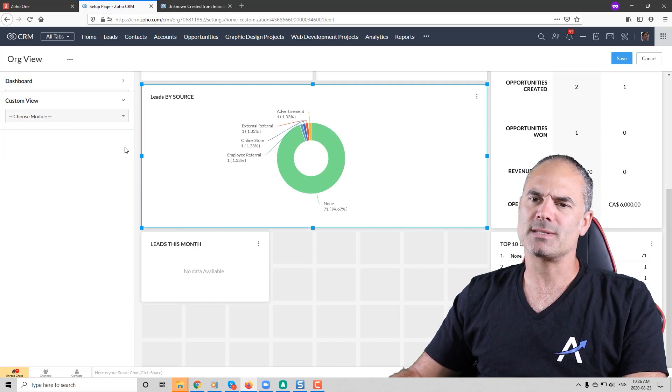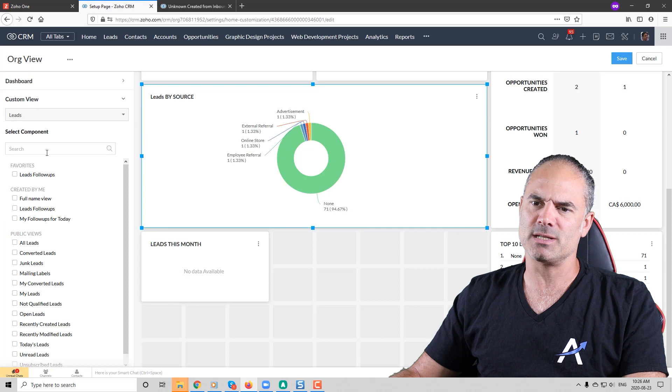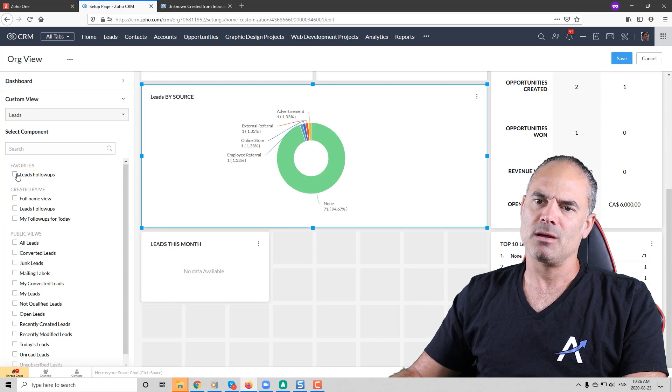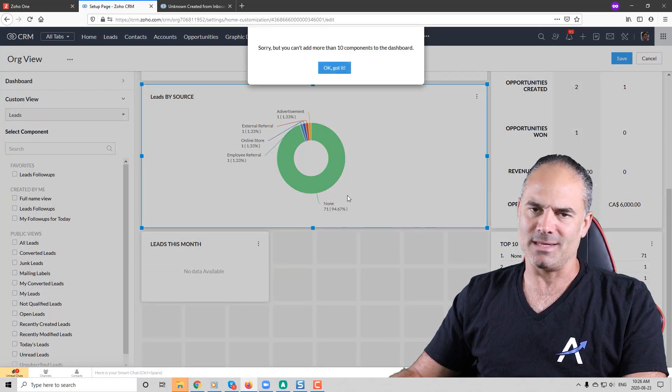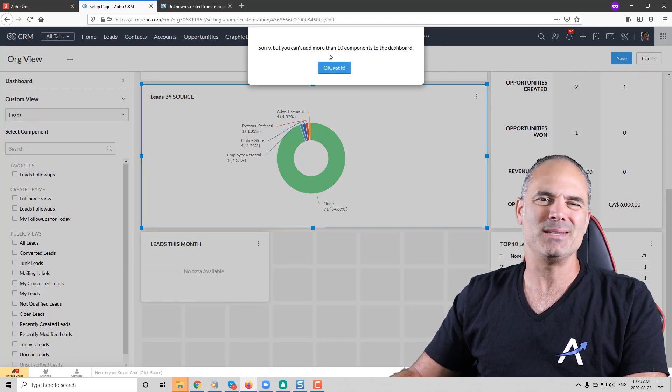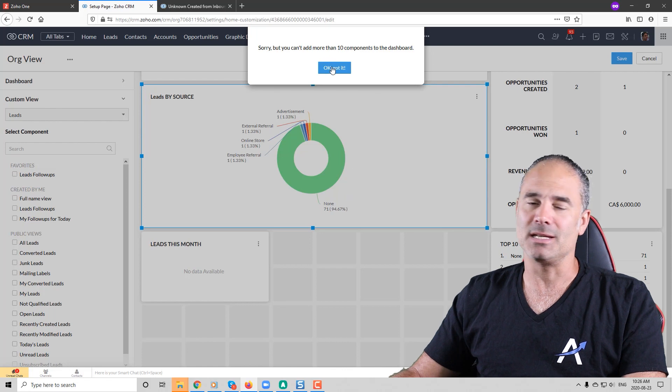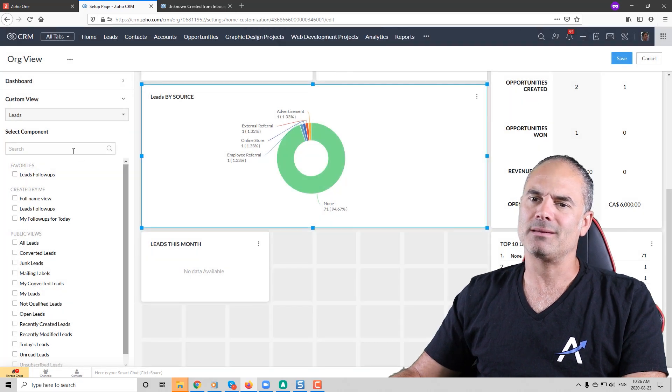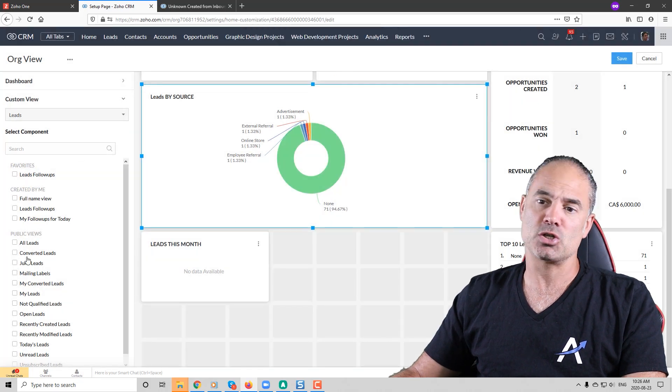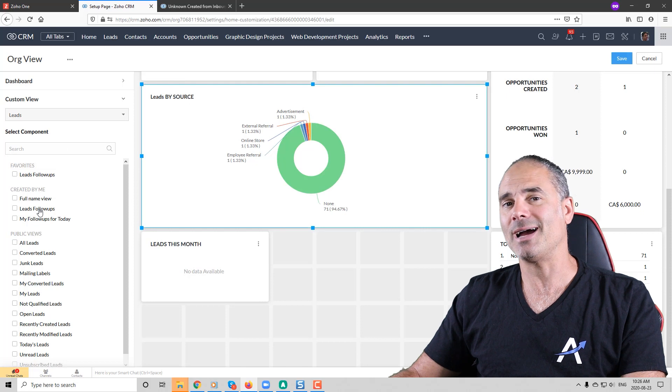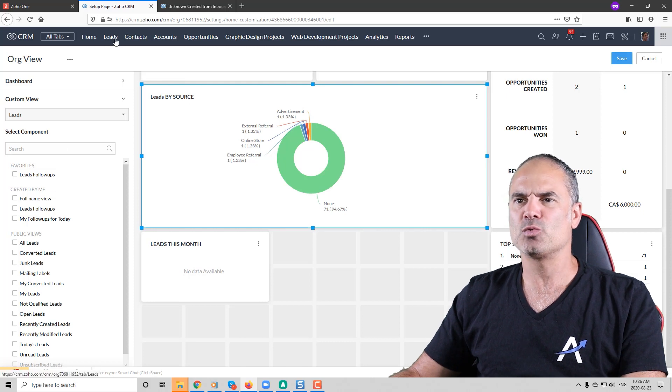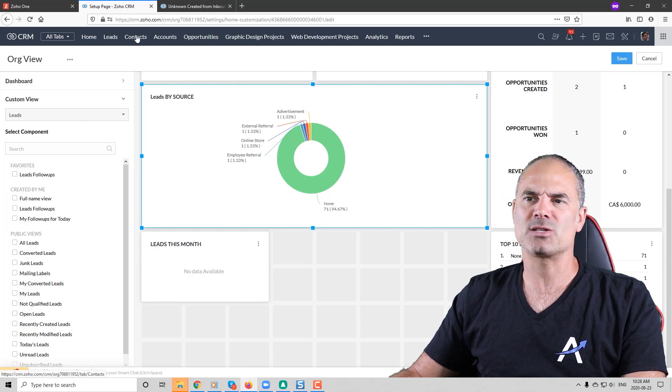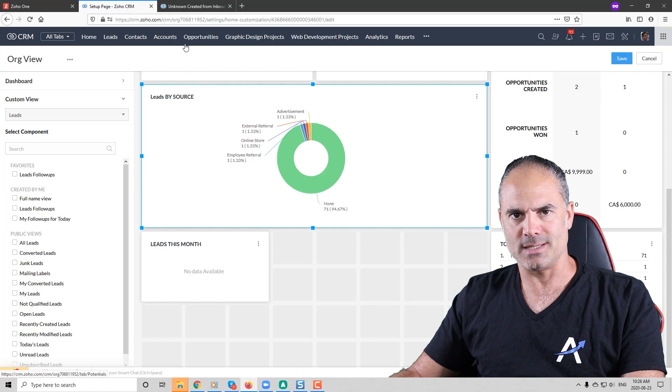You can also select different views from your system and you can have them in the system. As you can see I am limited to 10. This is why I cannot do it but just know that you can add also different kinds of views and the views will be from the leads, contacts, accounts across the system.